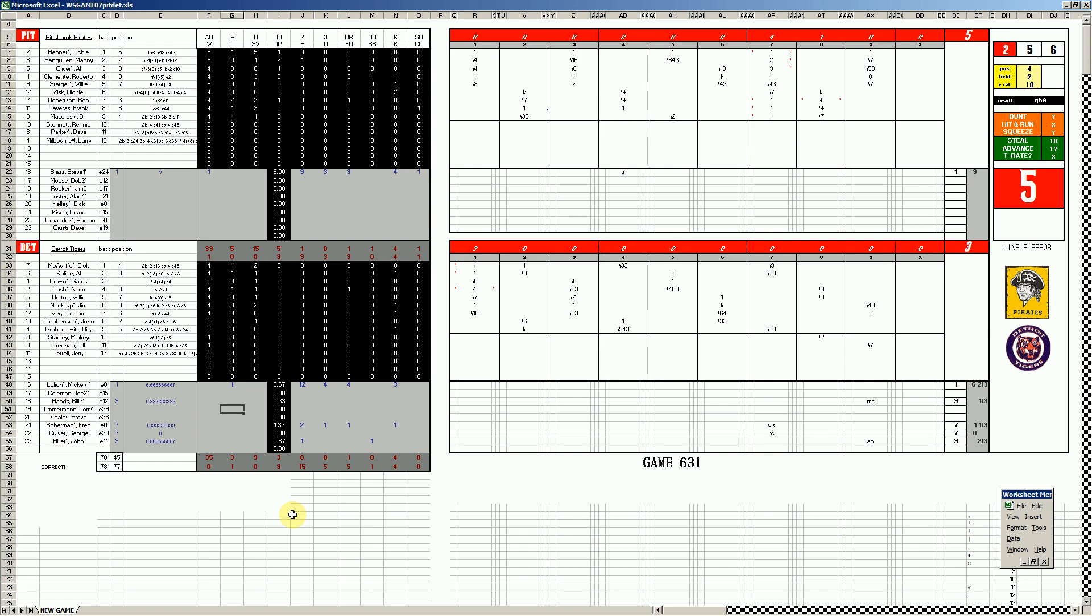First inning, the Tigers, 3 run homer for Norm Cash, in a rare time where they're the front runner having to hold on. It's normally the other way around, the Pirates have leads and then they get caught by the Tigers who do much clever stuff in the late innings.